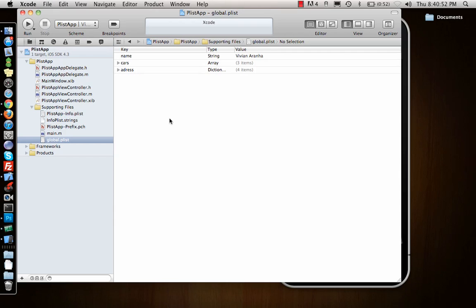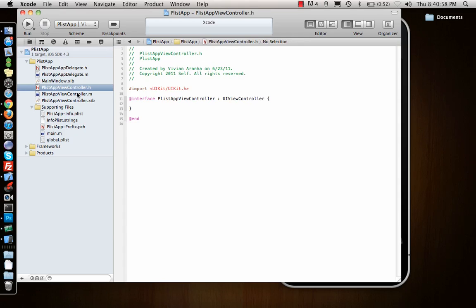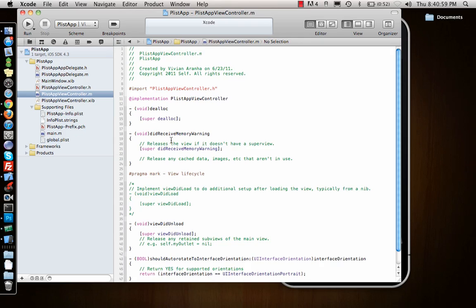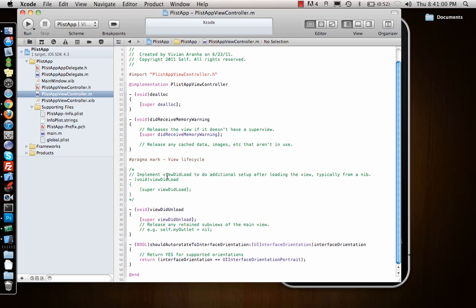Next I'll show you how to access this in your code file. View controller is already there. Now suppose I want to display my name.